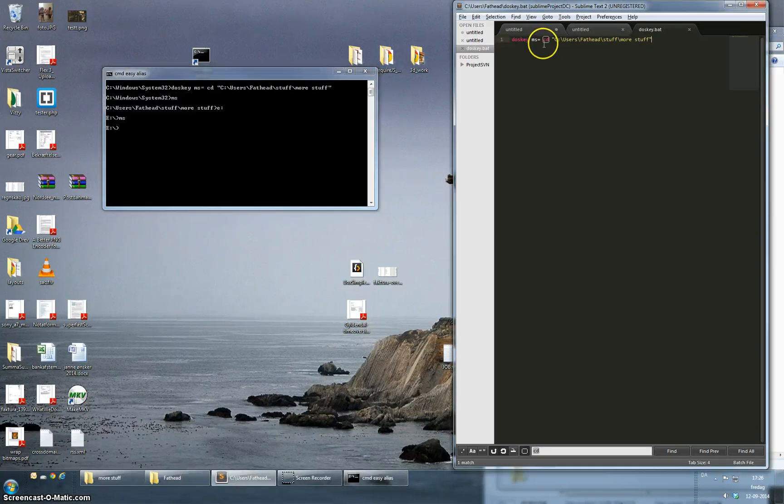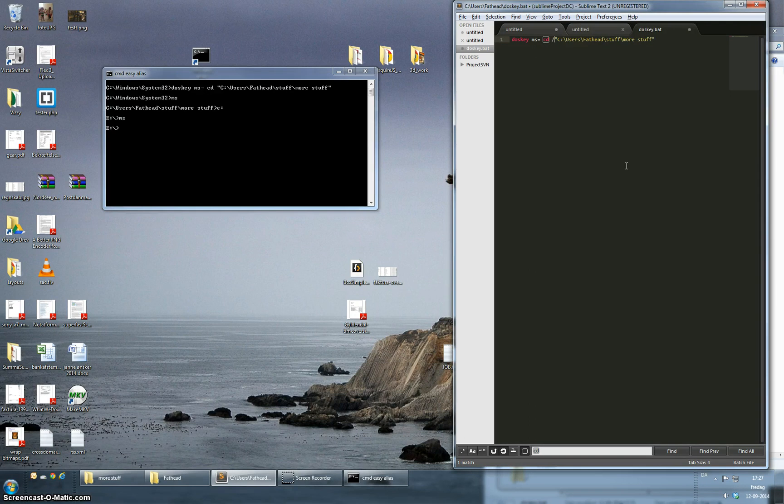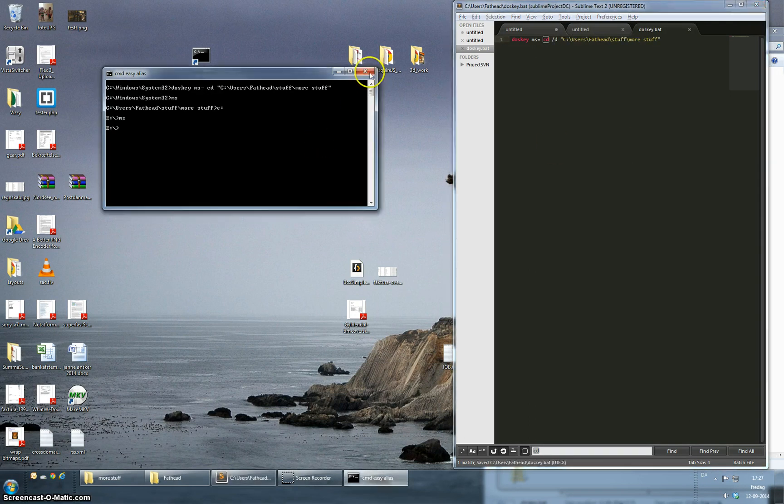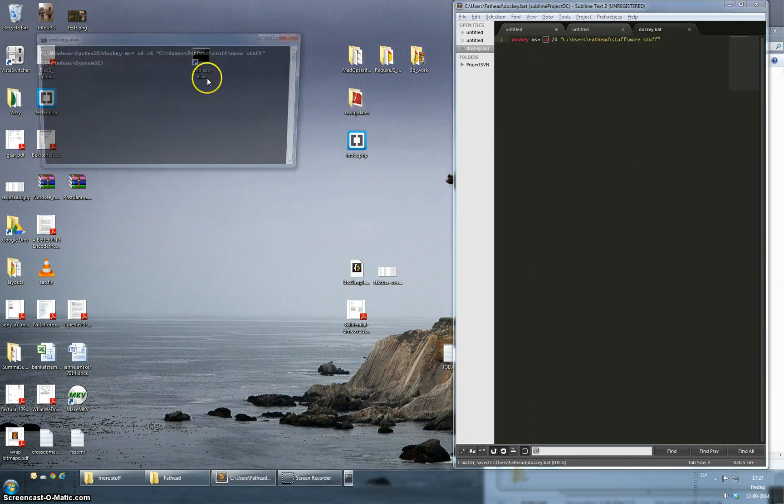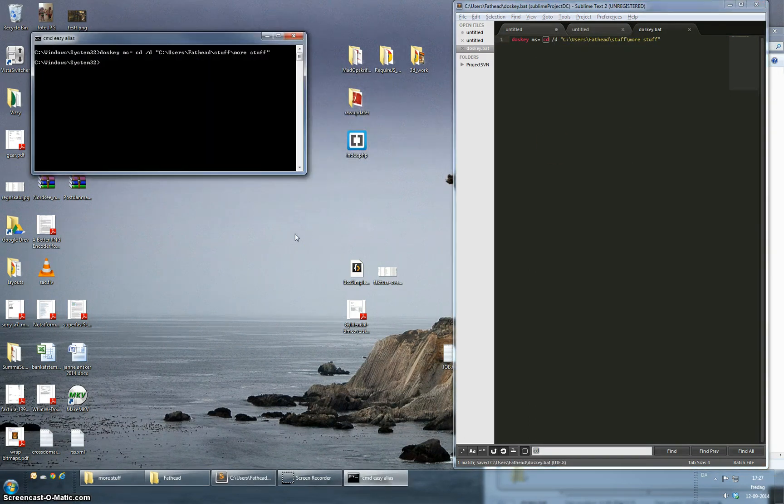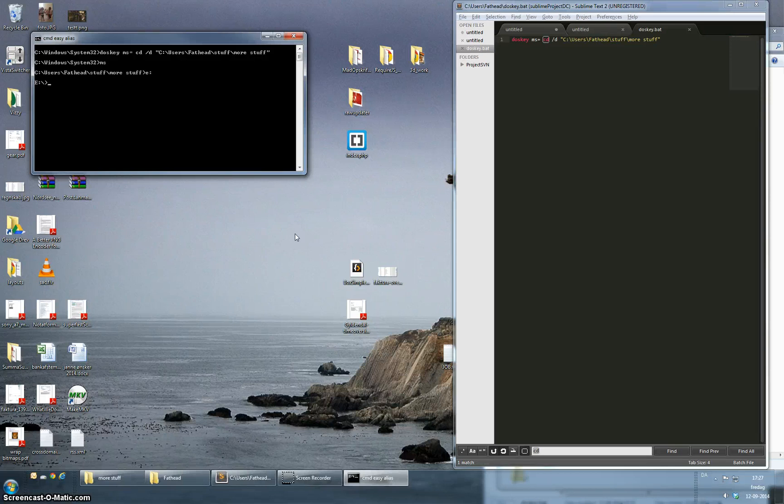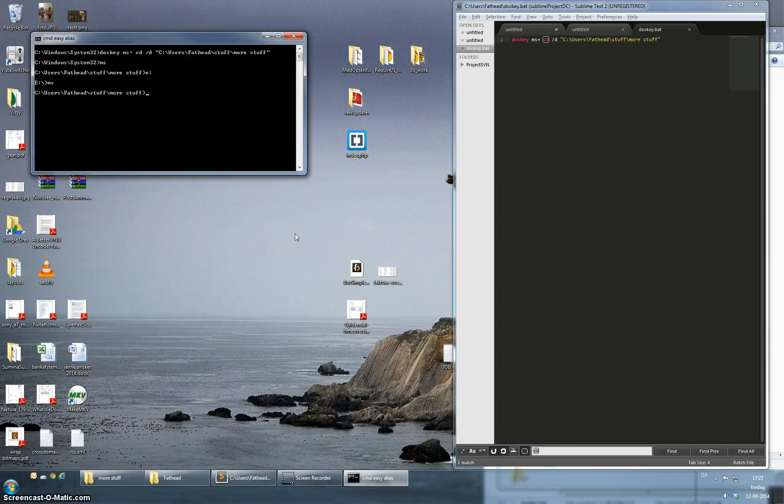A way to fix this is to go to your bat file and just after cd, slash d. Save the file again, close this and open again and we say ms, it works. Switch to the E drive, ms again and now it works. It's able to switch the drive and go directly into the folder that we want. Quite useful again.